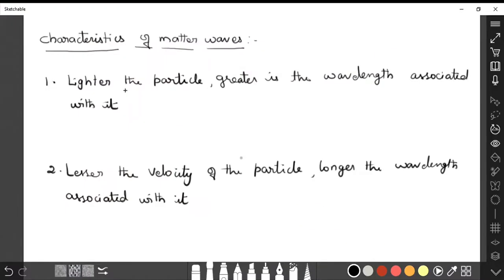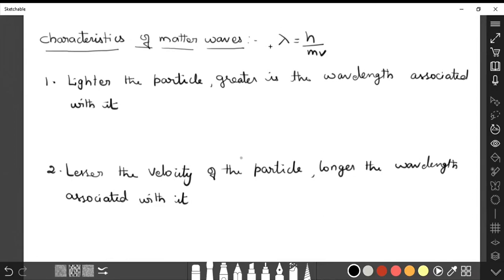Dear students, now we are going to discuss the characteristics of matter waves — the special properties of matter waves. A matter wave is the wave associated with matter. We have discussed the de Broglie wavelength: lambda equals h divided by mv. Before watching this video, please watch the de Broglie hypothesis for better understanding. Here, h is Planck's constant, m is the mass of the particle, and v is the velocity of the particle. Using this formula, we will discuss the characteristics of matter waves one by one.